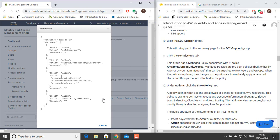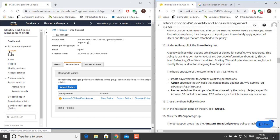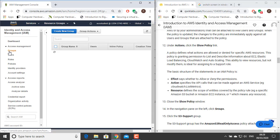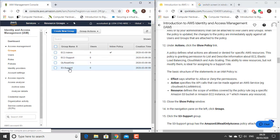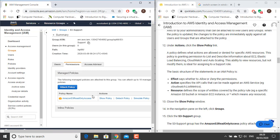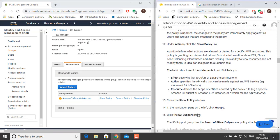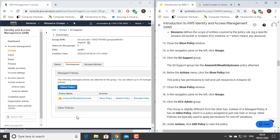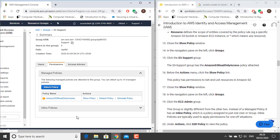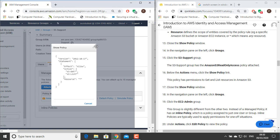Close the Show Policy window. In the navigation pane on the left, click Groups. Click the S3 Support group. The S3 Support group has the Amazon S3 Read Only Access Policy attached. Below the Actions menu, click the Show Policy link. This policy has permissions to get and list resources in Amazon S3. Close the Show Policy window.